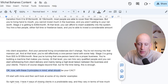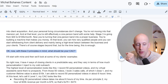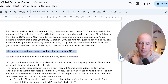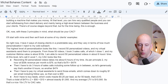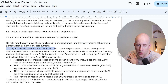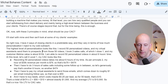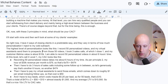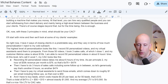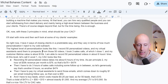So with these three principles in mind, what should be your CAC, your client acquisition cost? I'll start with mine, and that'll show you some of the principles of how we go about this. Right now, I have four ways of closing clients in a predictable way, and they vary in terms of how much personalization I inject into my cold outreach. The highest level of personalization looks like this: I record 50 personalized videos, and my virtual assistants send them to prospects. From these 50 videos, I book three sales calls, of which I close one, and my customer lifetime value is about $10,000. I'm able to record 50 personalized videos in about six hours.